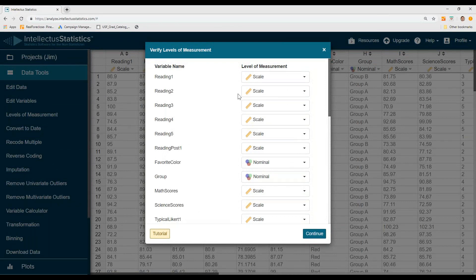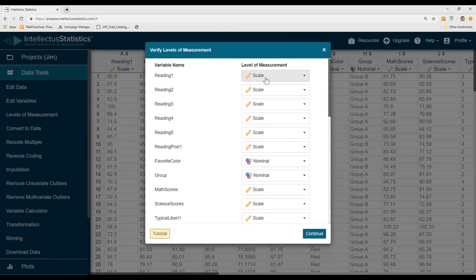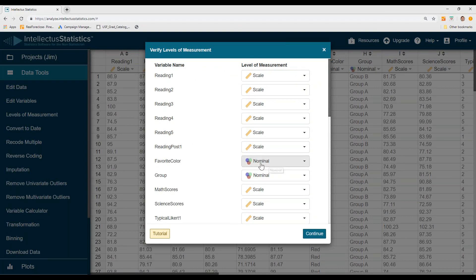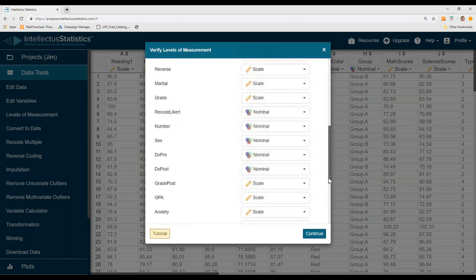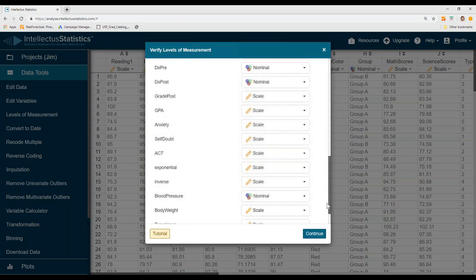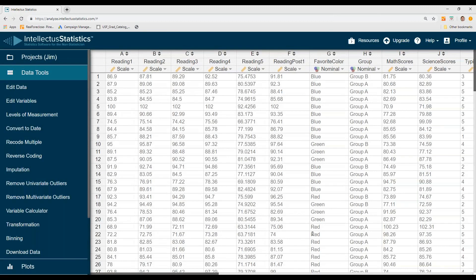What it's going to do is have you validate the levels of measurement. Basically, if it's a number, it's going to come in as scale. If it's alphanumeric, it's going to come in as nominal. You can change them later on. Just say continue and that's it. That's how you upload data using Intellectus Statistics.